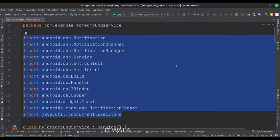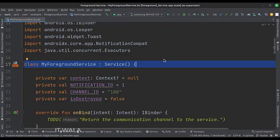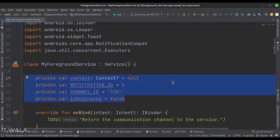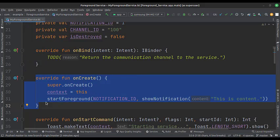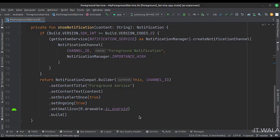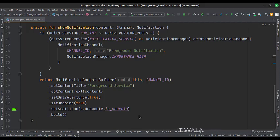These are the imports. This is my foreground service class. These are the data members. In the onCreate function, we call the start foreground function. Here we call the show notification function. This is the show notification function, which designs a notification channel and a notification and shows it to the user.